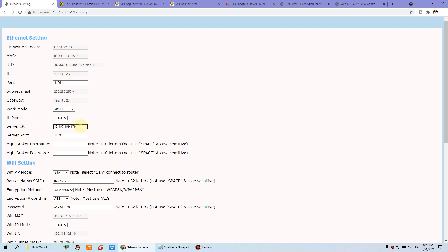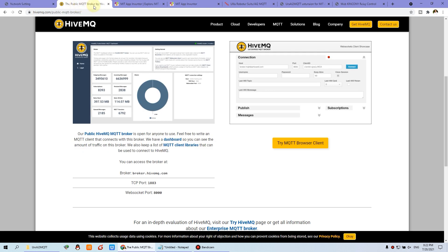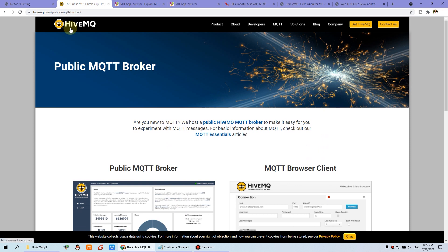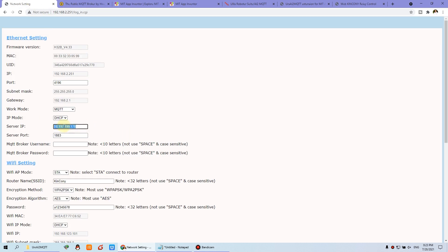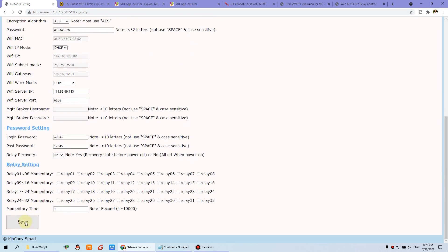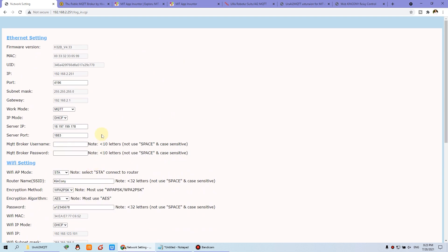Set the MQTT broker IP and port. I have used this public MQTT broker. You can find one on the internet or create your own private MQTT broker. This is the domain name and this is the port. I have converted the domain name to the IP address, filled in the broker IP and port, and set these sections. After you set, just press save and restart. The relay controller will connect to your MQTT broker server automatically.